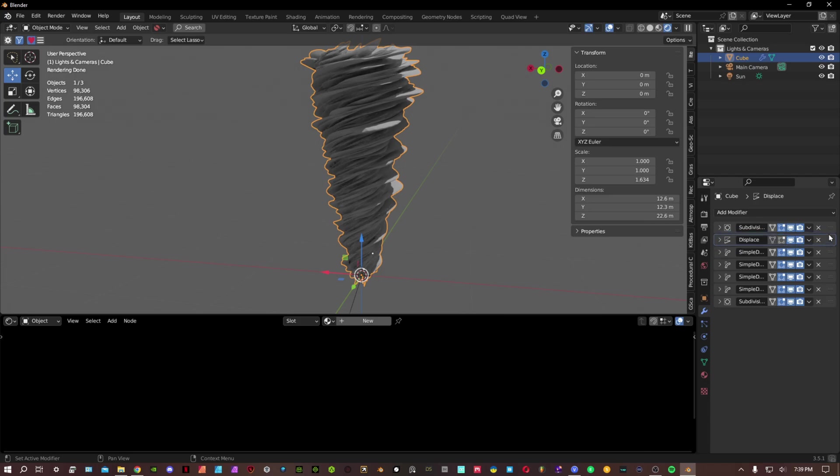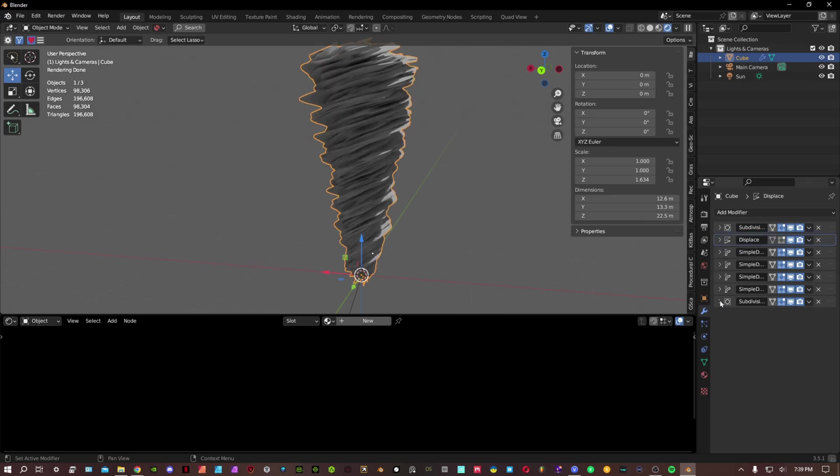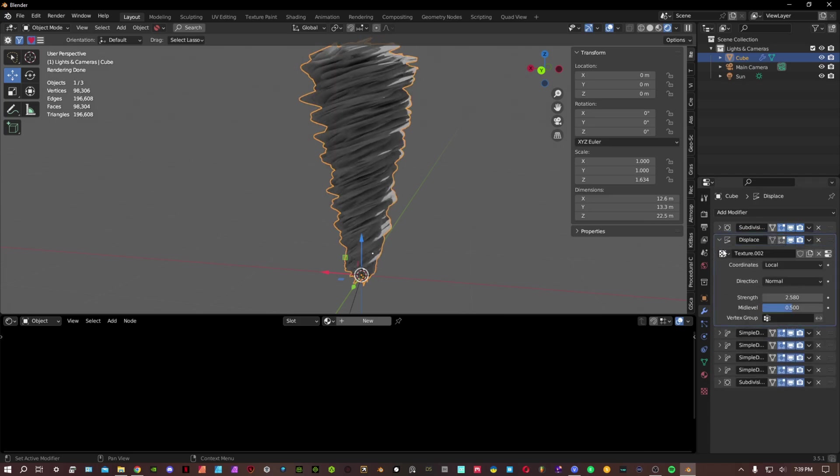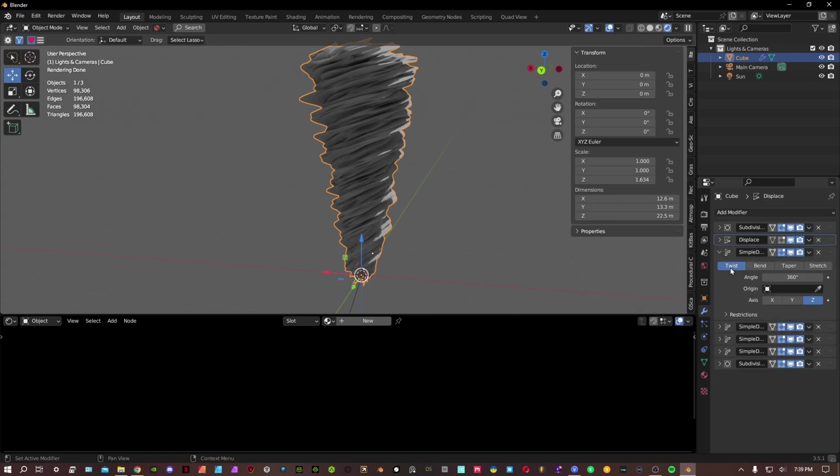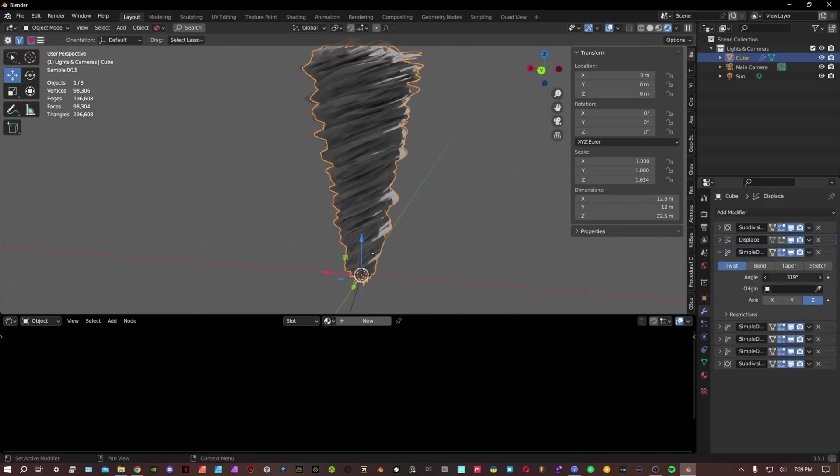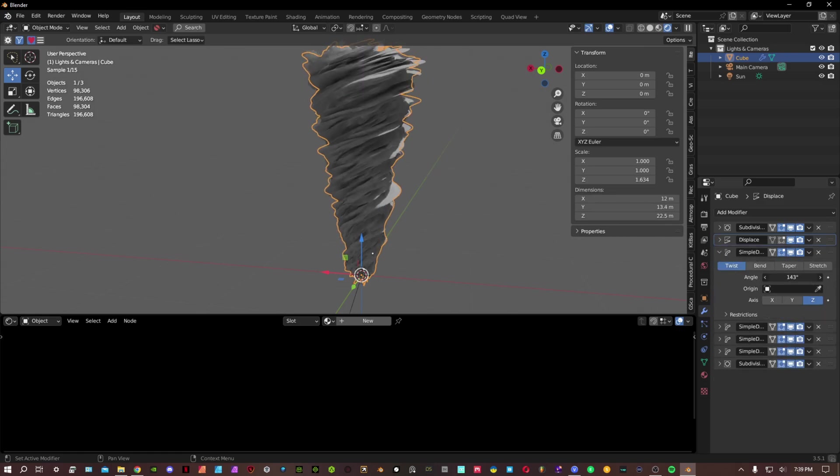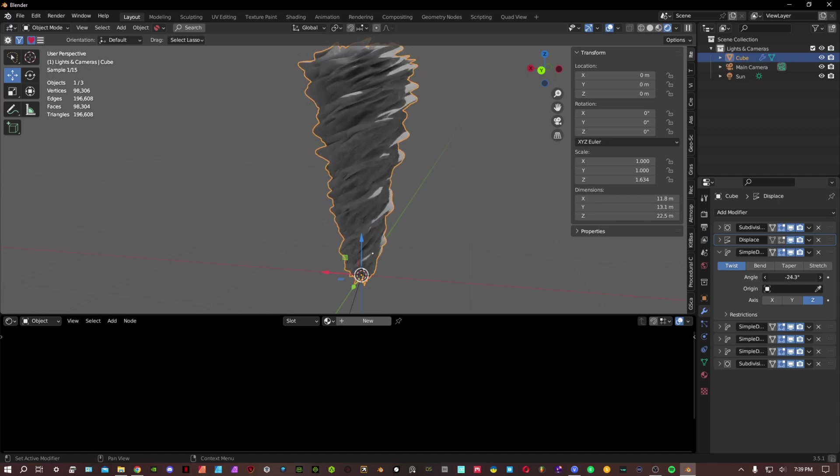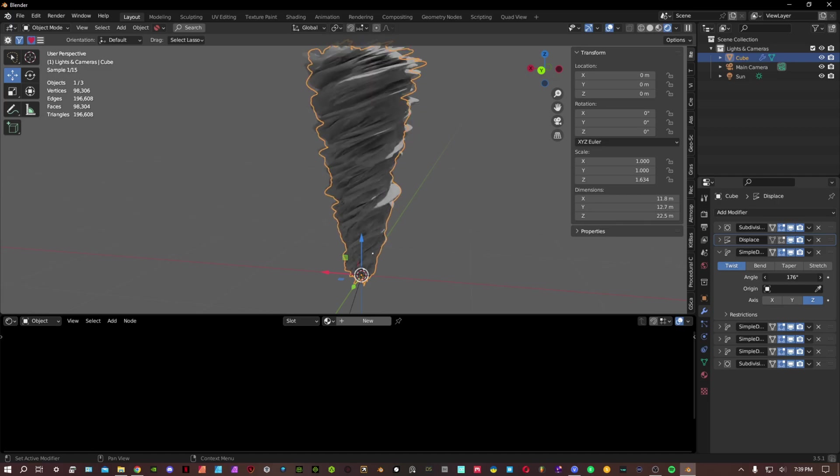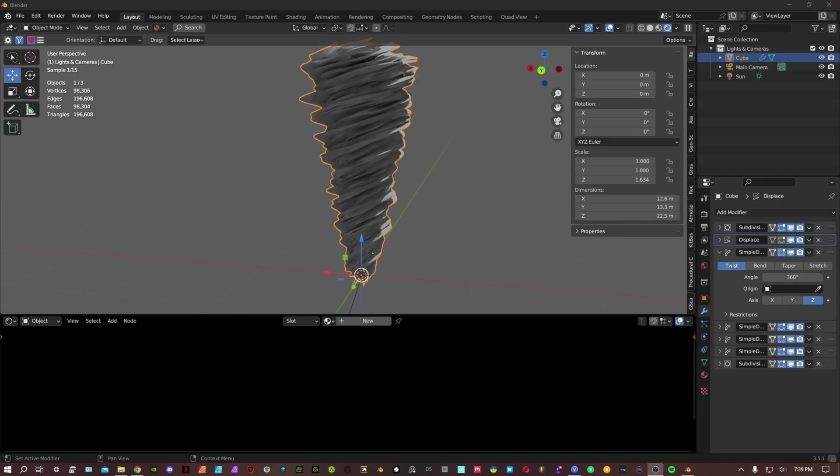Also, if you want to animate it, you can do that too. Just animate this bend angle and then you can keyframe it if you want to.